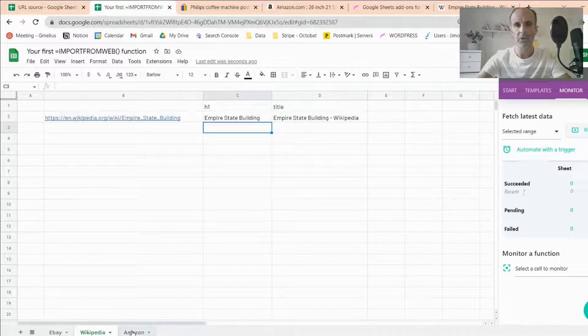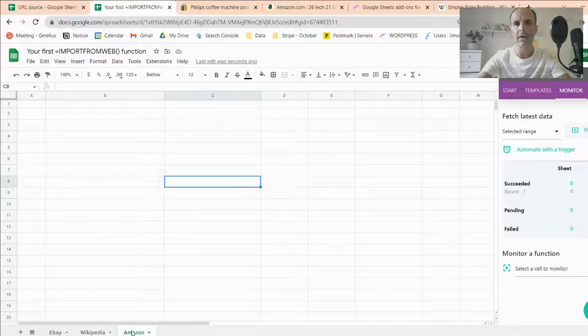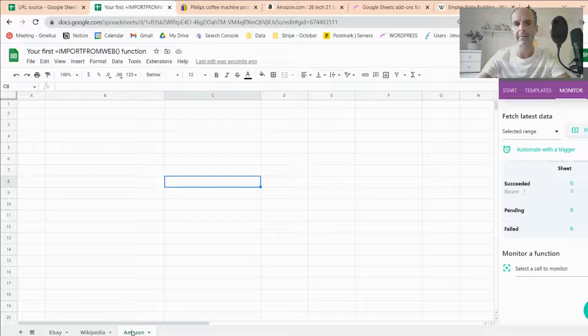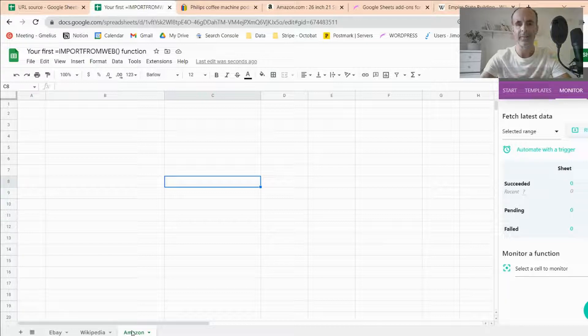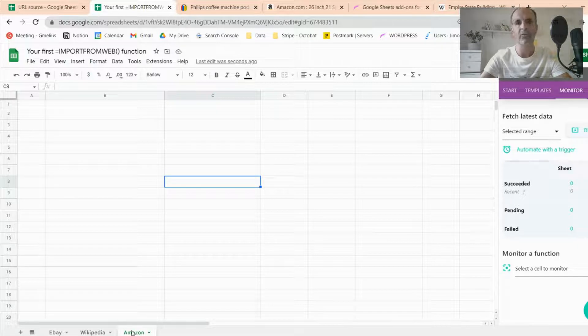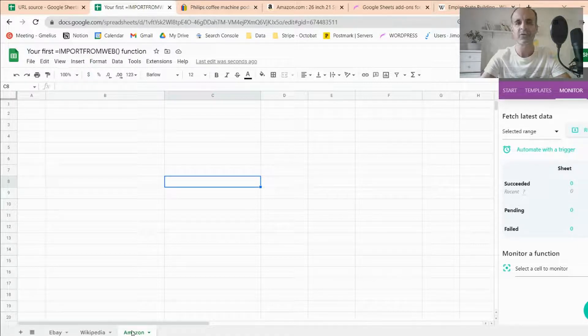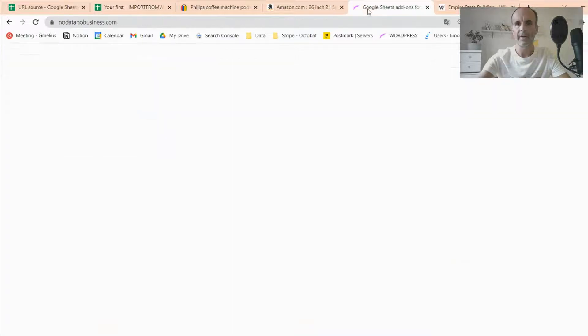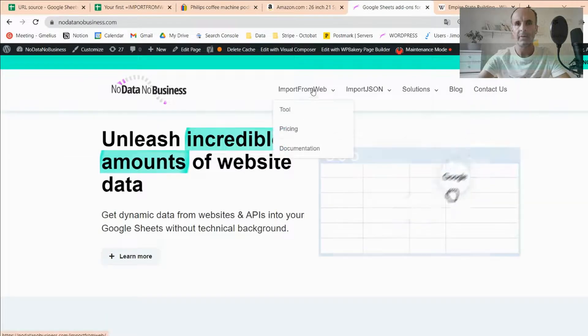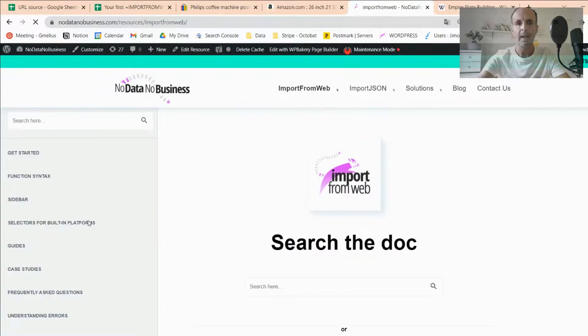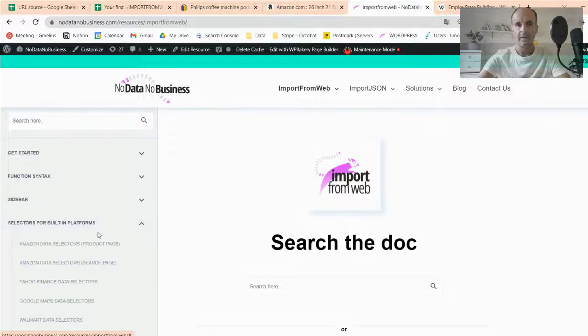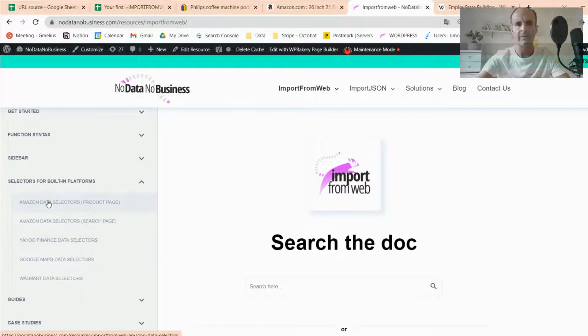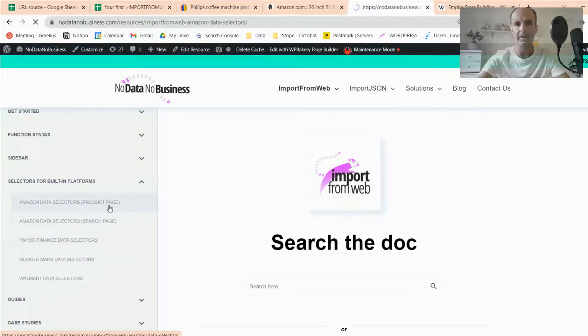Now, the last example I want to show you is how to use our built-in selectors. I've mentioned that our job at NoData NoBusiness with Import From Web is to set up major websites so that data scraping becomes fully no-code. You just have to use selectors we have pre-configured. So I'm going to show you that on our web page. You have the Import From Web documentation, and we have selectors for built-in platforms just here. You see, I'll put the link into the description of the video, and you see we have configured already Amazon, Yahoo Finance, Google Maps, Walmart.